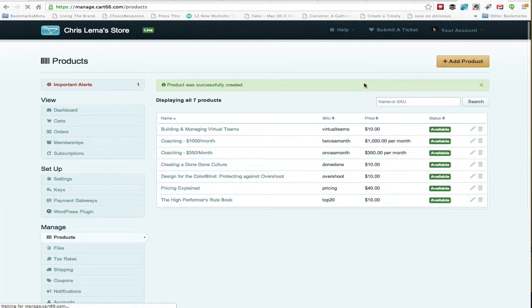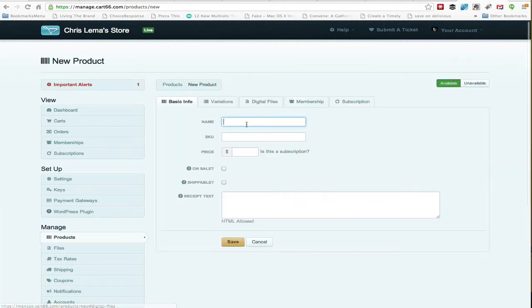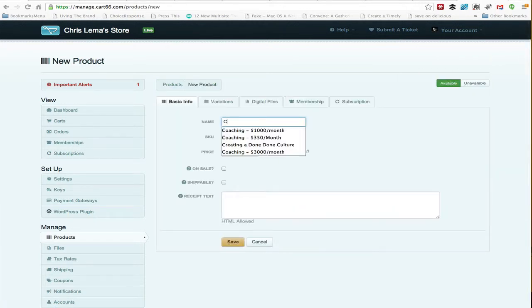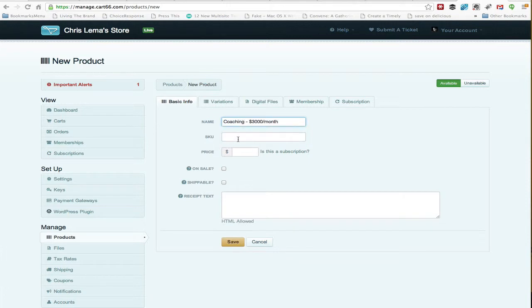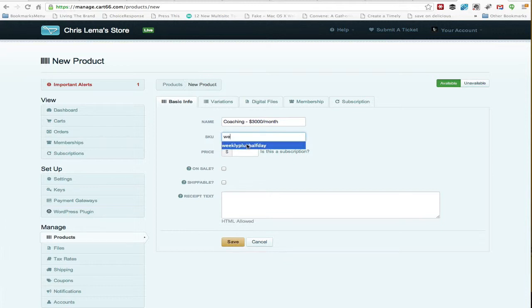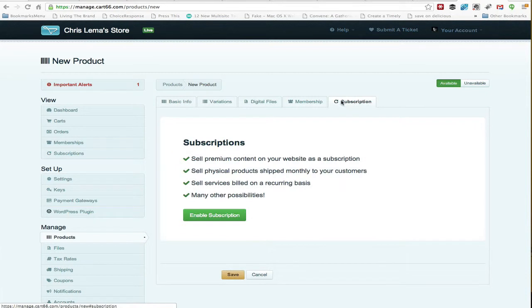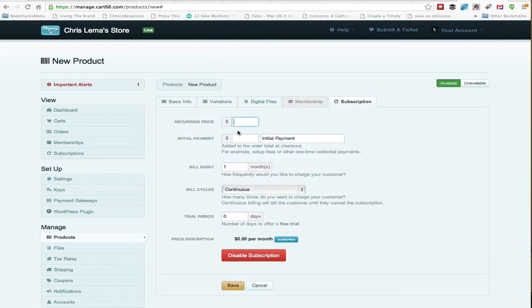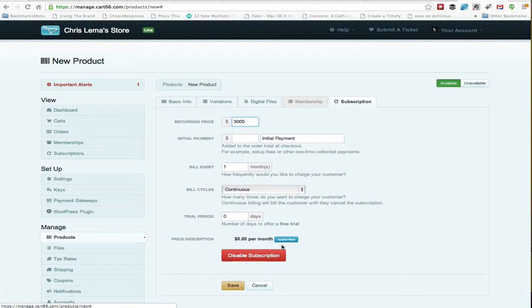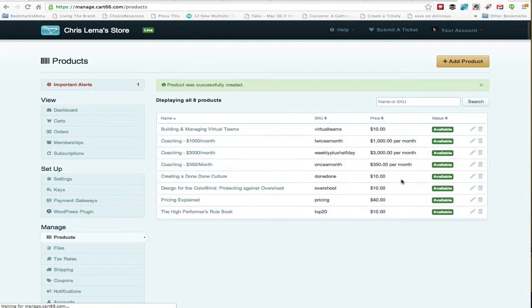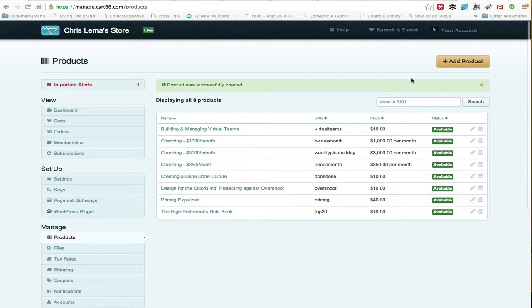And the last coaching product we're going to add, enable the subscription, everything else is the same, we hit save. And now you see that we've created fairly easily three subscription-based products.